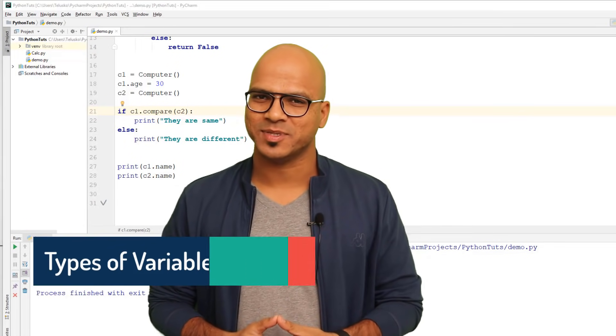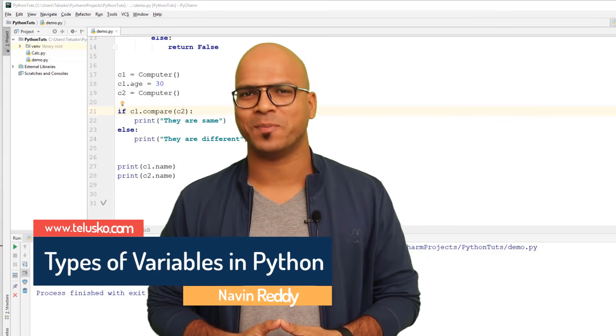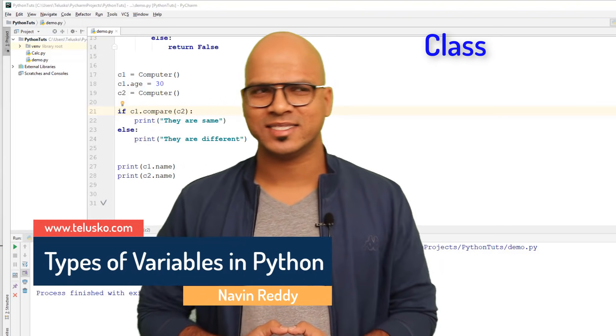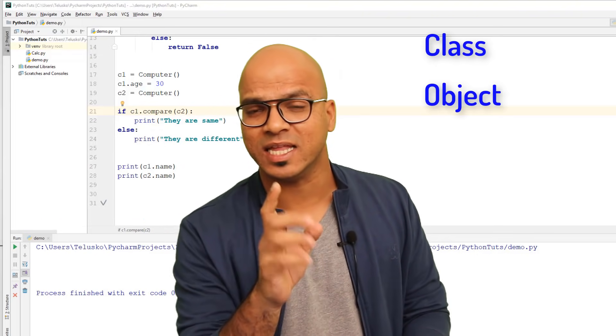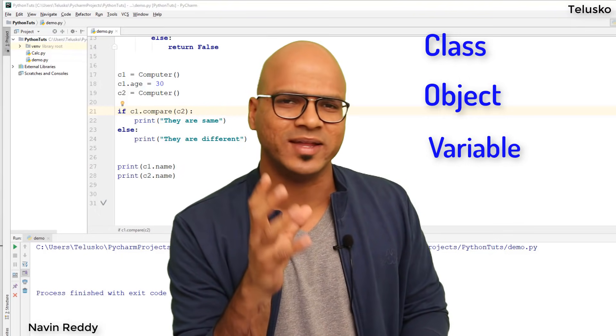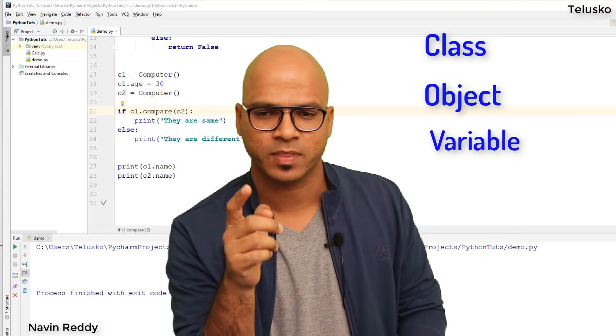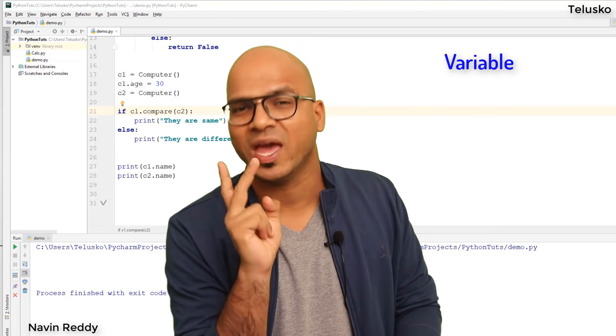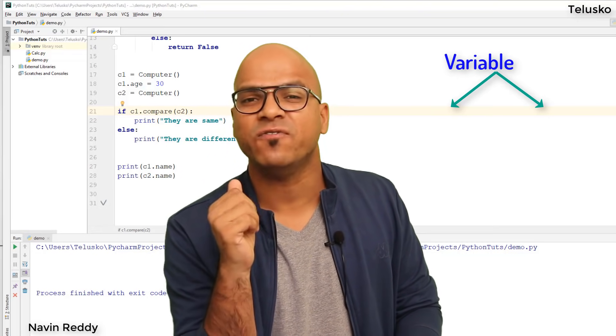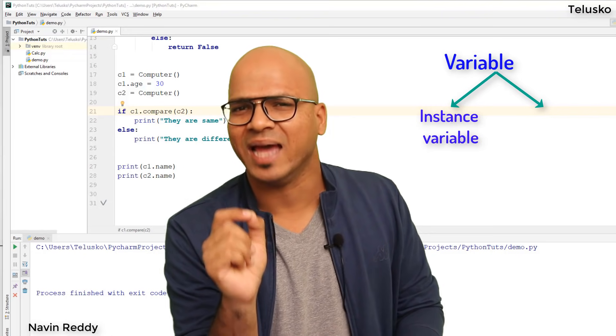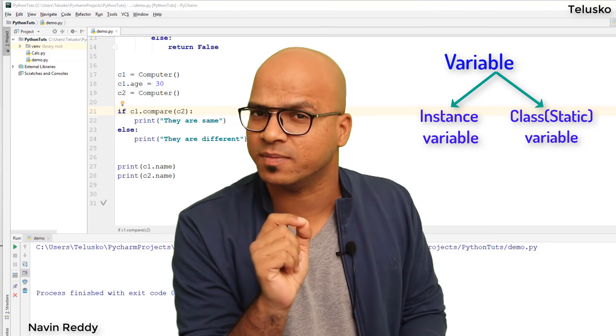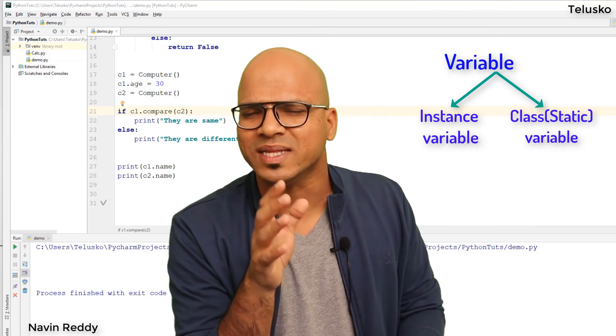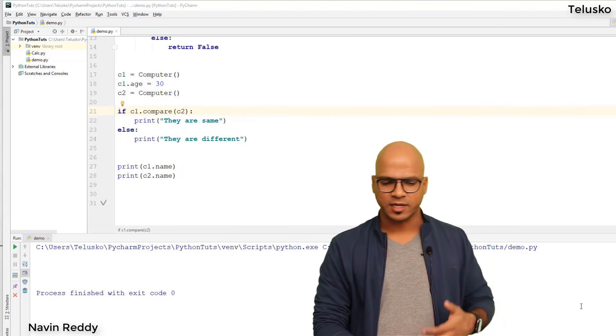Welcome back aliens, my name is Navin Reddy and let's continue this series on Python. Now we know how to work with class and object, and we've seen how to create a variable inside an object. When it comes to variables in OOP, we have two different types: instance variables and class variables, also called static variables.